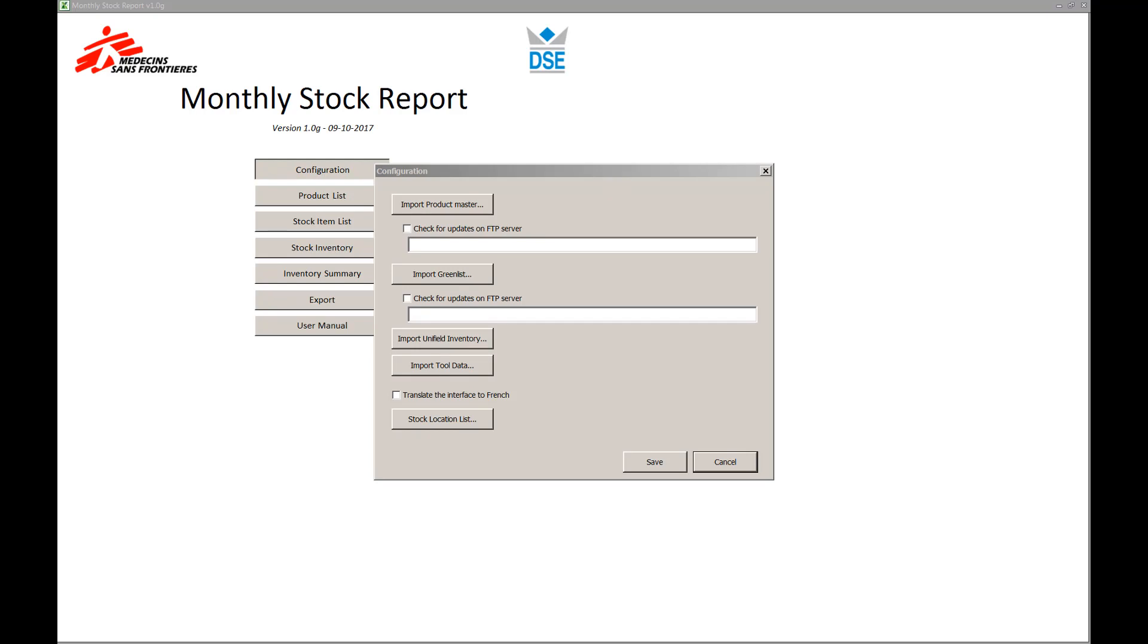Option to modify the product master data and the green list. You also have an option to import the inventory of a stock location kept in Unifield. Additionally, you have the option to import tool data from another instance of the tool or to export.